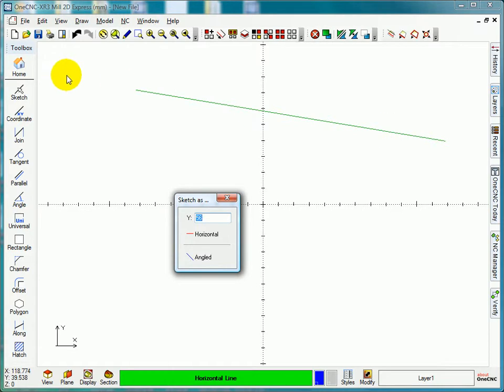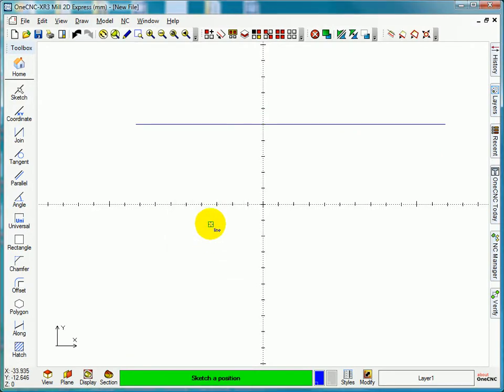But I do know I want that line at 50. Select horizontal and let's watch what happens to the line. Can you see now it's parallel 50 millimeters from the y-axis.